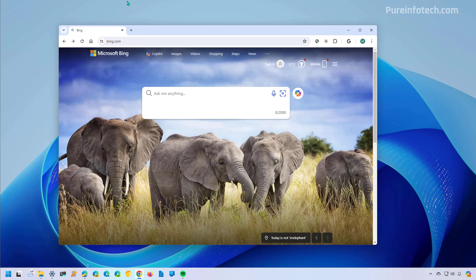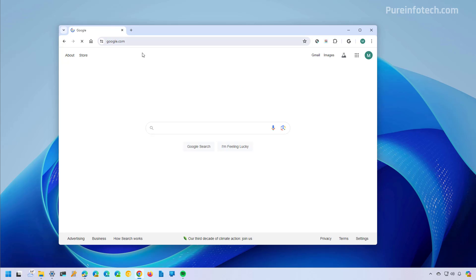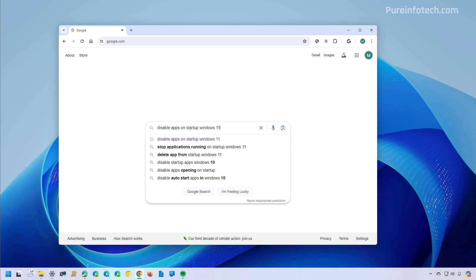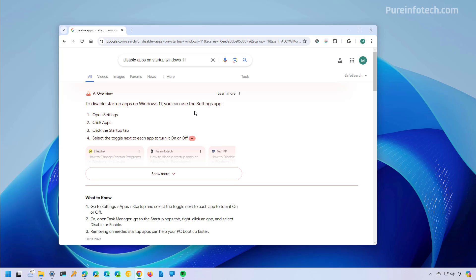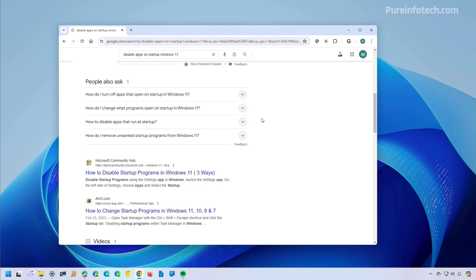Before I show you the steps, I want to give you an overview that if we go to google.com and we do a search, first we're going to get the AI overview. And then below that, that's when we're going to start seeing the links.